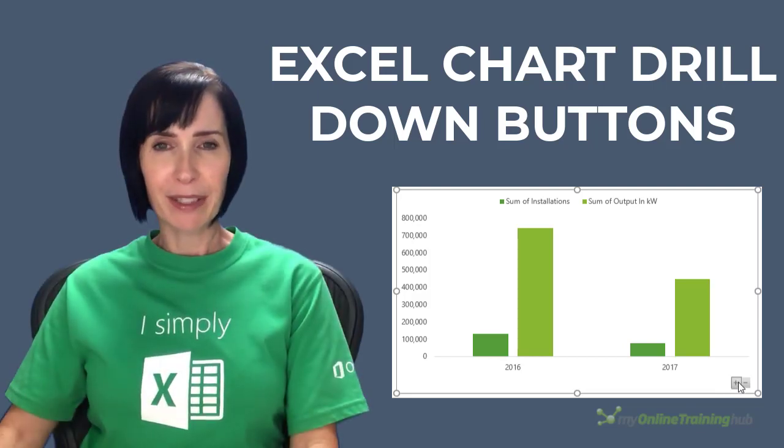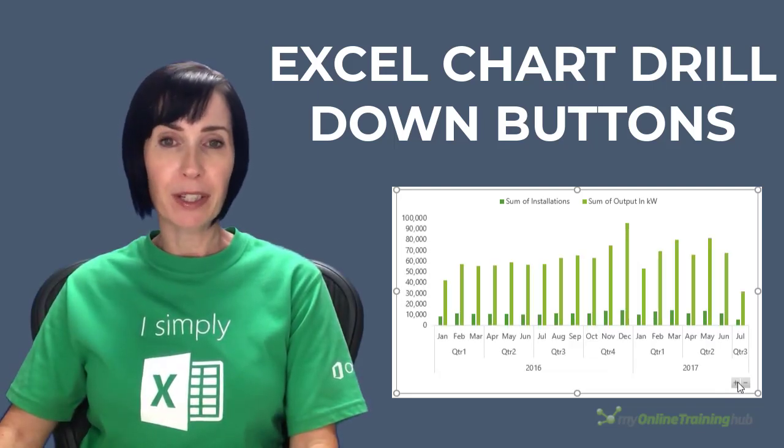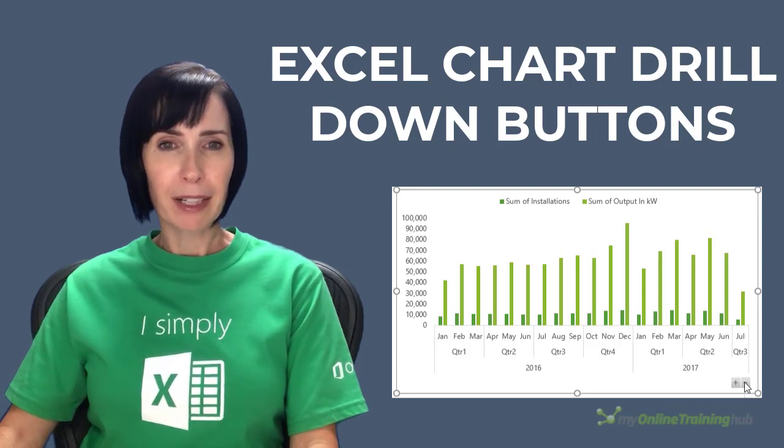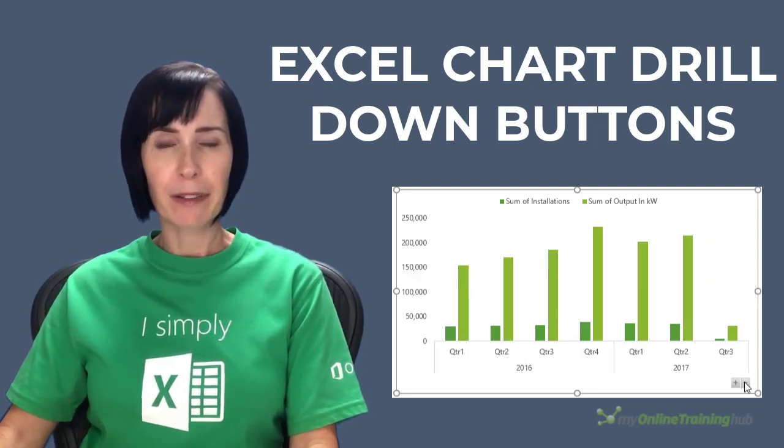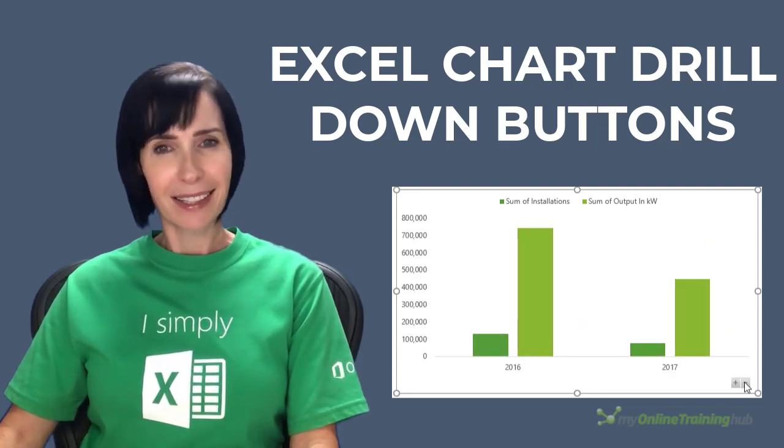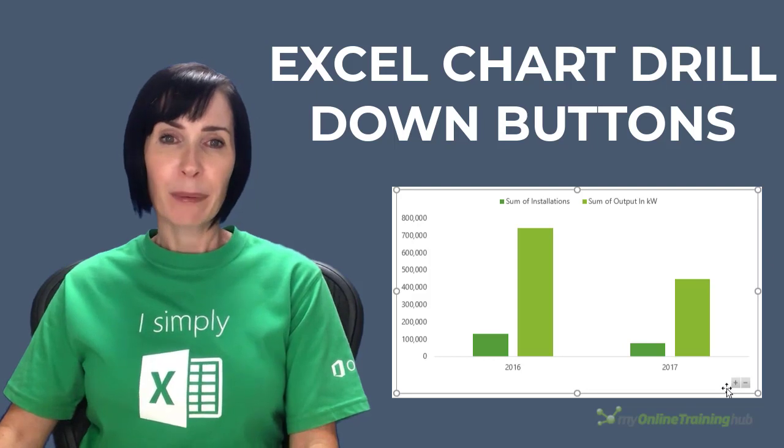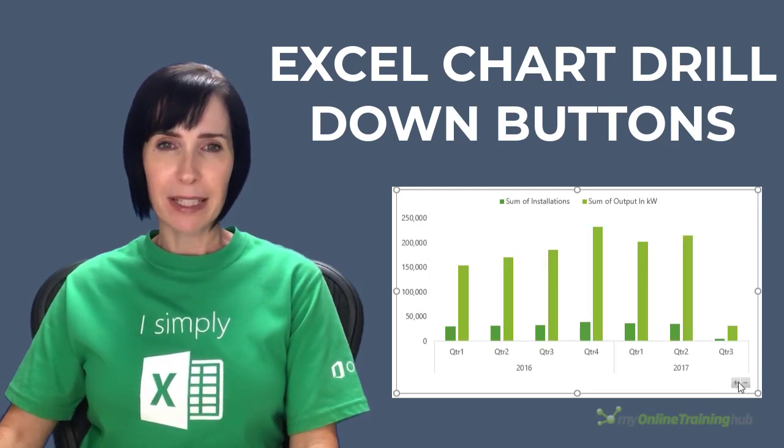Excel pivot chart drill down buttons are an intuitive way for your users to drill up and down through a hierarchy right on the face of a chart. They're technically expand and collapse buttons and they were introduced in Excel 2016.